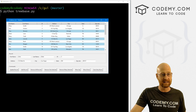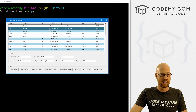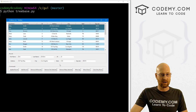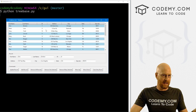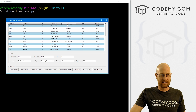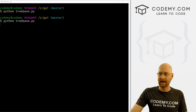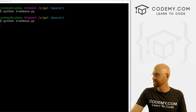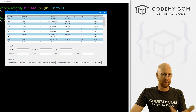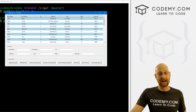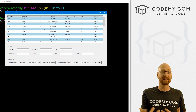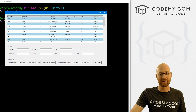But that just removes it from the tree base - that's not actually deleting it from the database itself. And that's what we're going to work on in this video. I can delete all of these things, click remove many, and it seems cool. But then when I close it and open this back up again, all those records are back. So we need to actually delete them from the database.